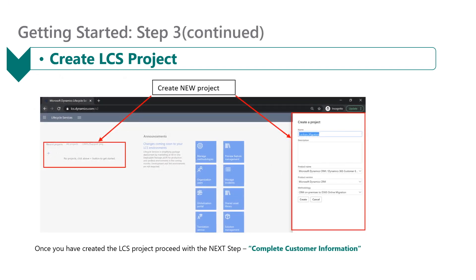As explained, once you navigate to lcs.dynamics.com, click on the plus sign to create the new project. This menu will show up once you click the plus sign. Complete the name, product name, product version, and methodology, then select Create to create the new project.